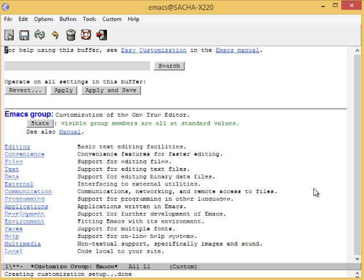After you run MetaX Customize, you'll see different groups of options. Click on the links to explore a group.